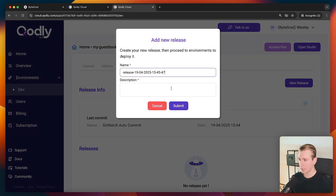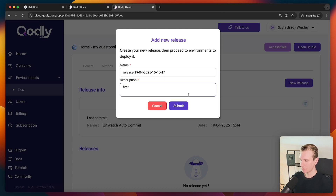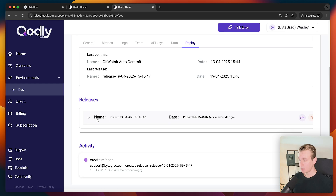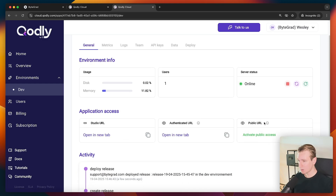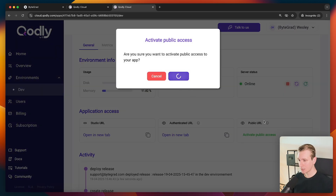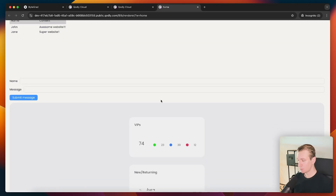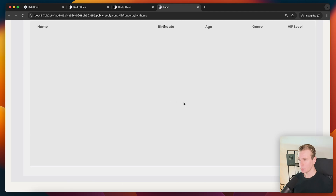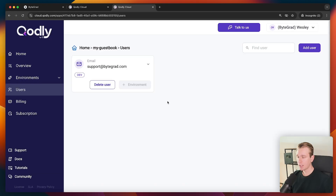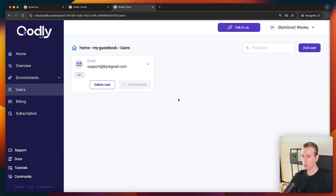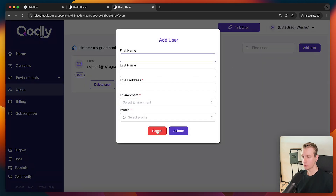Now let's look at deployment. The app is in development mode, so we can freely develop without risk. When I'm satisfied, I can go to Deploy, create a new release — it's automatically tagged with the date — and set up a QA environment for testing before pushing to production. I can see all the URLs: the Studio URL and a public URL. I do have to activate public access for safety. Once I do, I can open it in a new tab and here is our guest book website — deployed live.